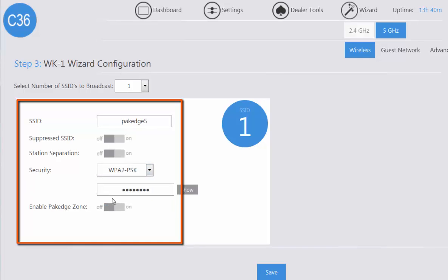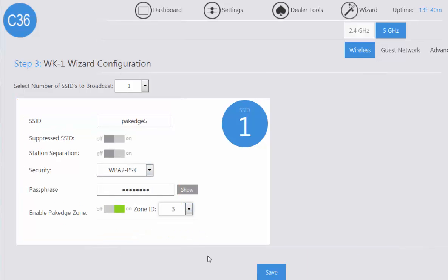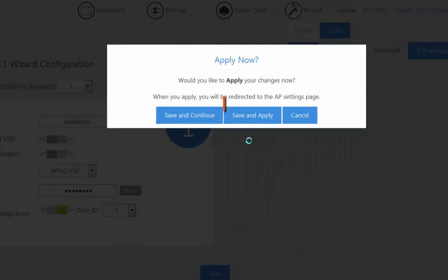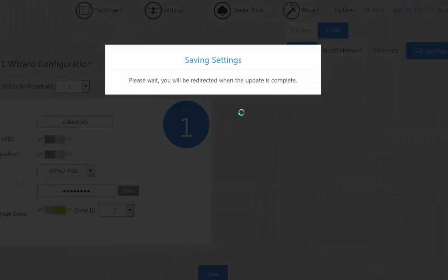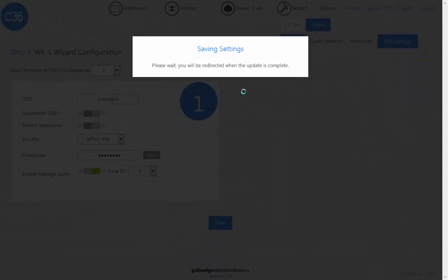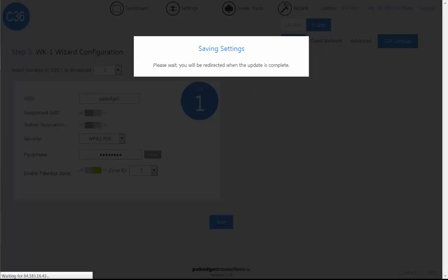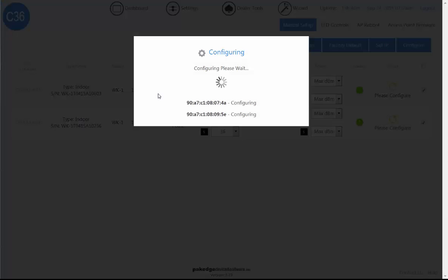Once we've configured our necessary settings, we will save and now we're going to save and apply. As it begins to save the settings, it is then also going to navigate to the access point menu and begin to configure and apply these settings that we've made to the actual access points themselves, and then we will confirm that the access points are ready to go.